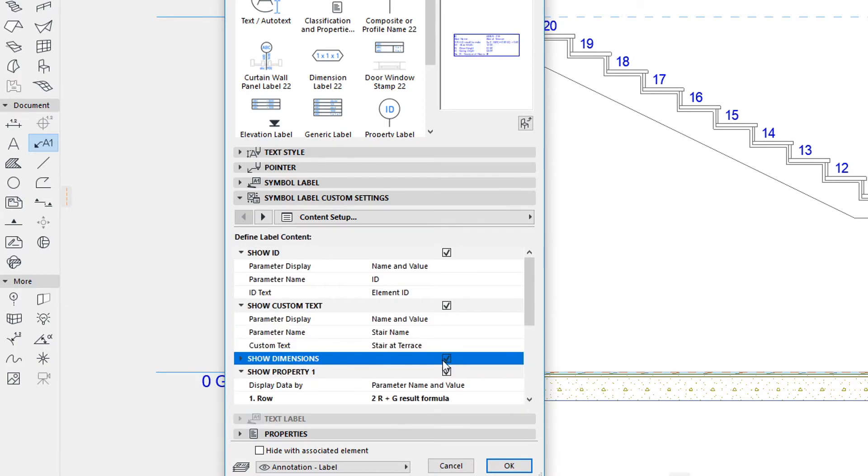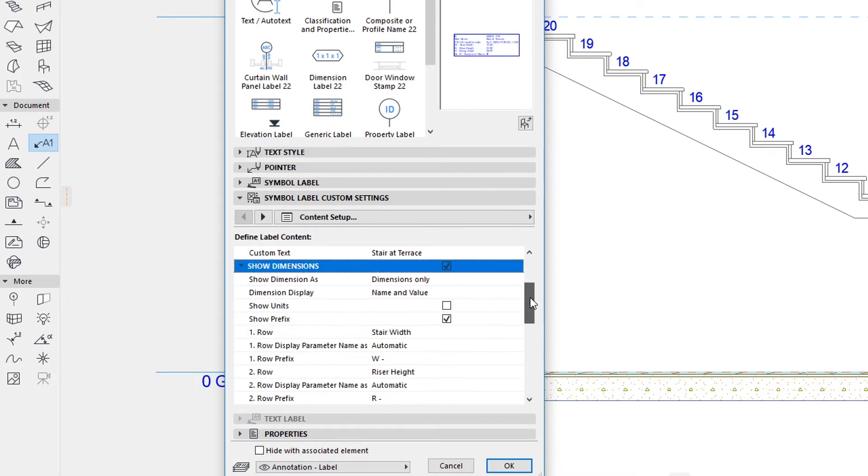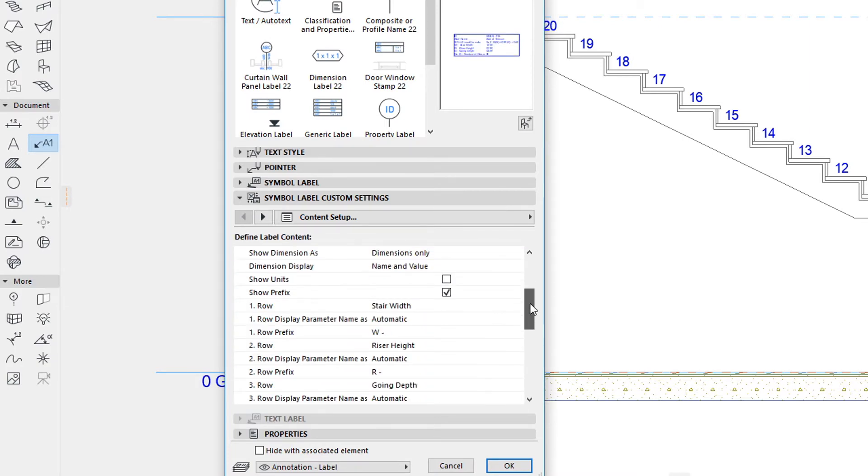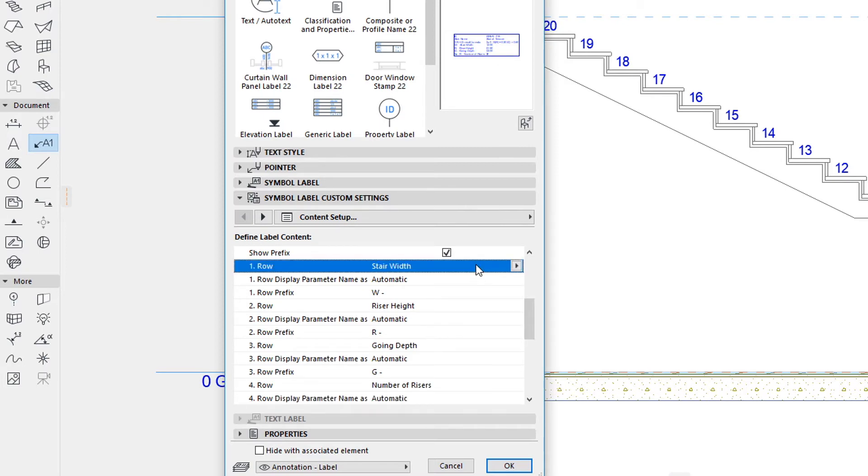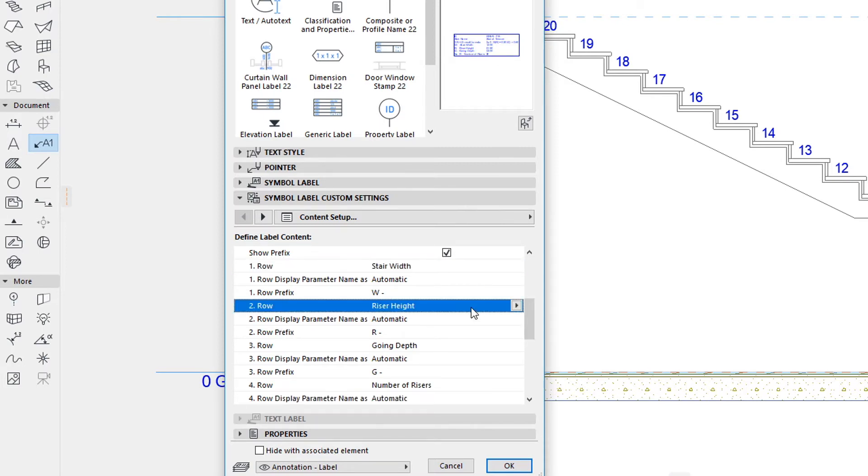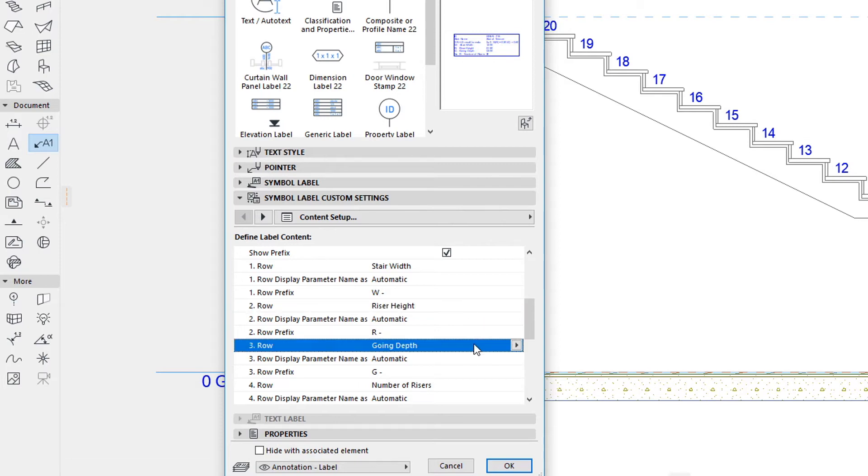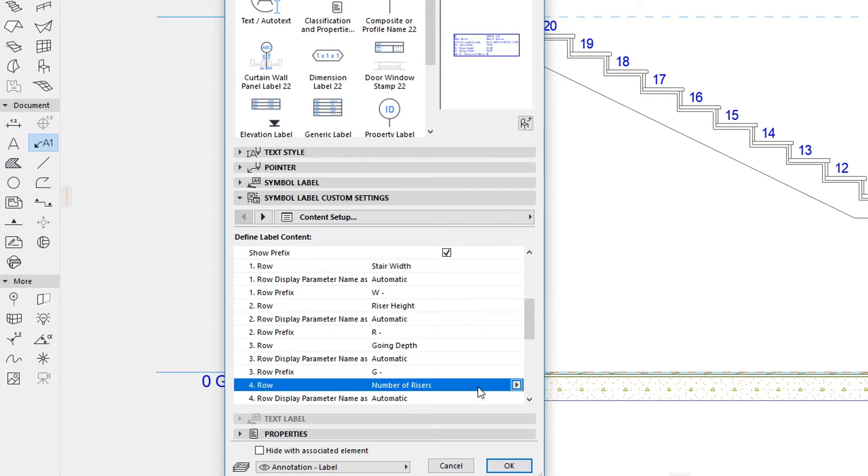In its Dimensions portion, it lets you display the Stair Width, Riser Height, Going Depth, and Number of Risers of the Stair.